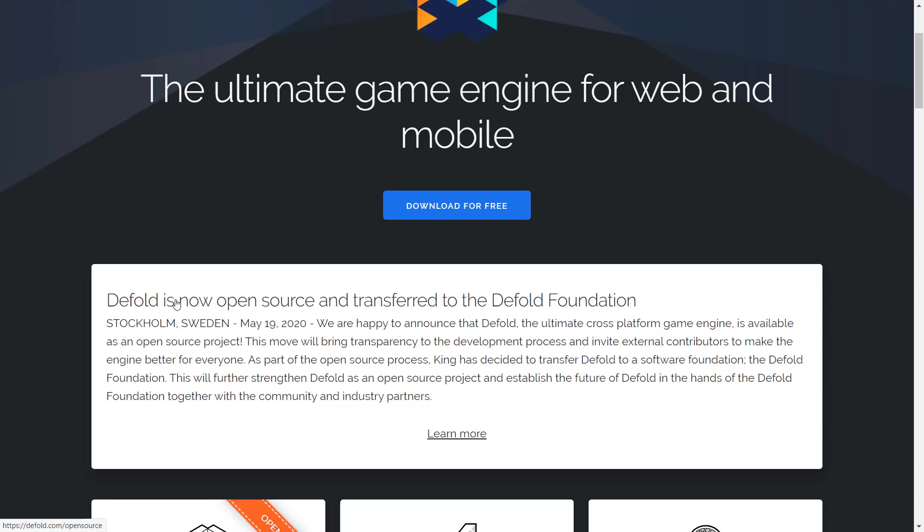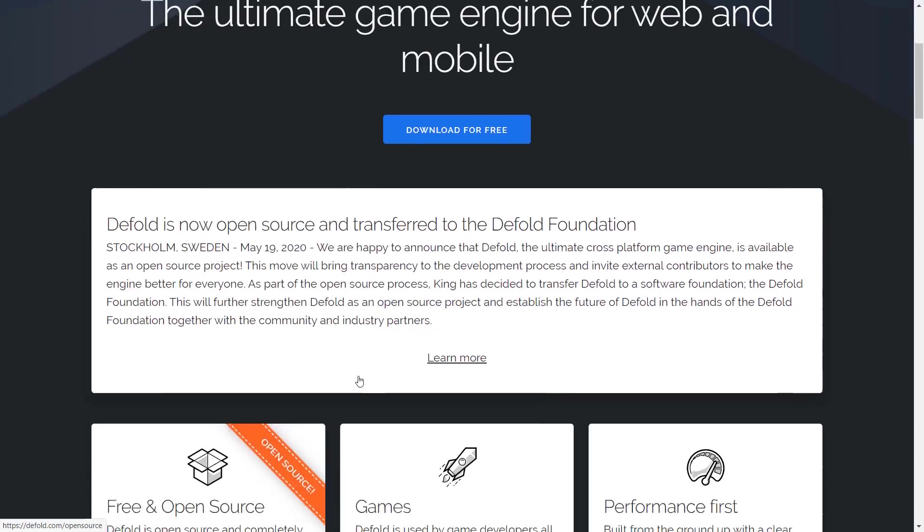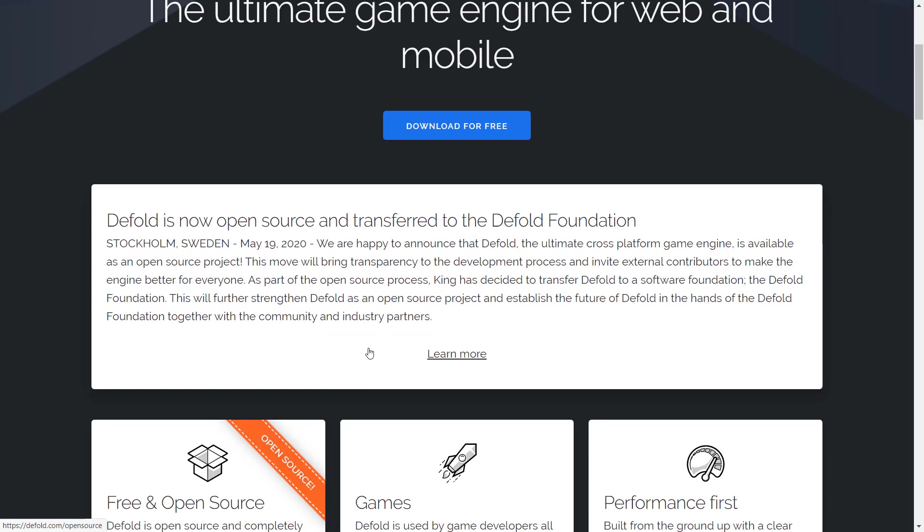We're going to get into it with the Q&A section of it, kind of give you more clarity of what's going on here. But as part of the announcement, basically, King has transferred the Defold to the Defold Foundation. Some of the Defold team are going over to the Foundation, and King gave them some seed money, basically. So they have money to start with.